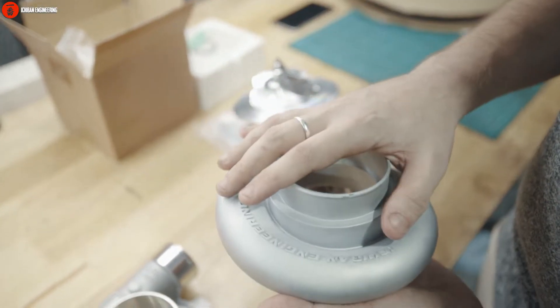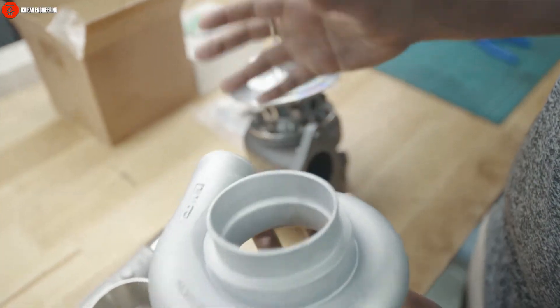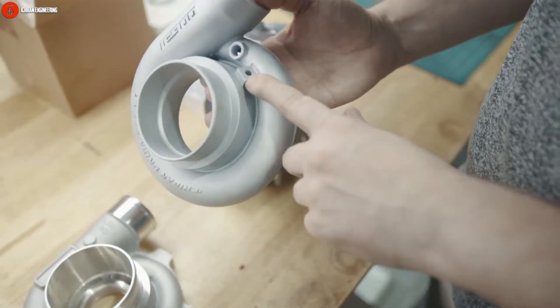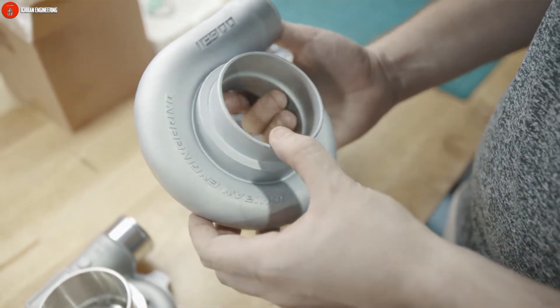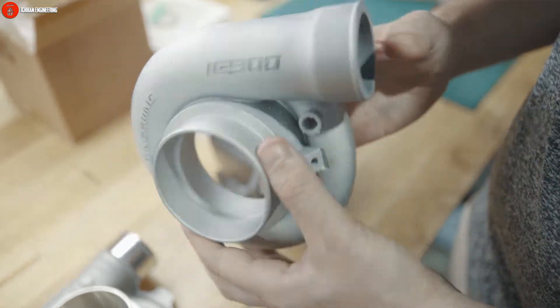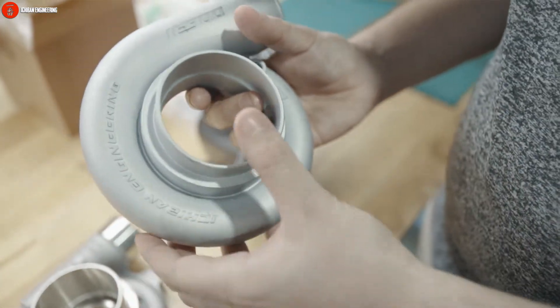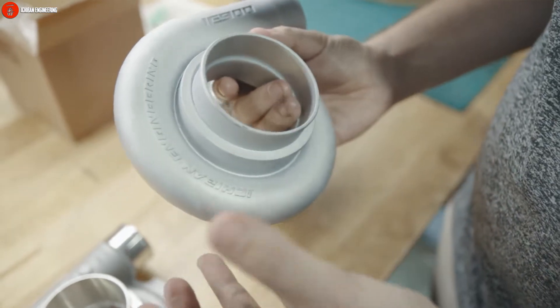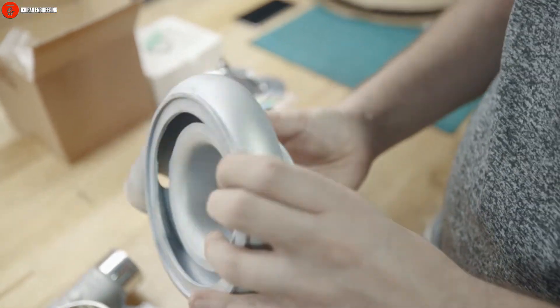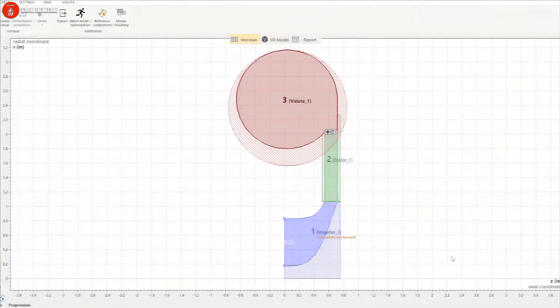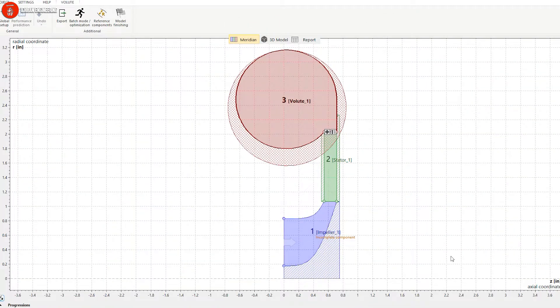We're also going to make our own housings for the rest of the turbo lines, including speed sensor port, vacuum port, everything. Now I'm going to show you this on the computer and how we design this stuff.